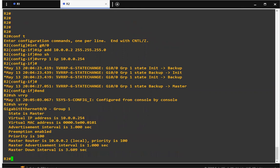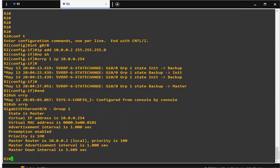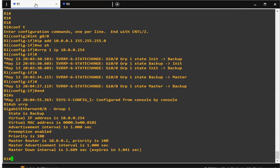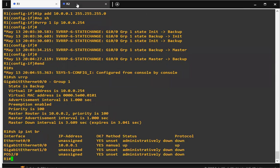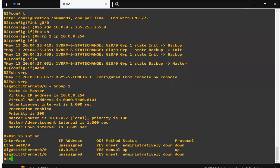The first criteria used to elect the master is priority. The default priority on both routers is 100, so as you can see there is a tie, and it goes to the next criteria — the IP address. Router 1's IP address is 10.0.0.1 and Router 2's IP address is 10.0.0.2, so since Router 2 has the higher IP address, it becomes master.